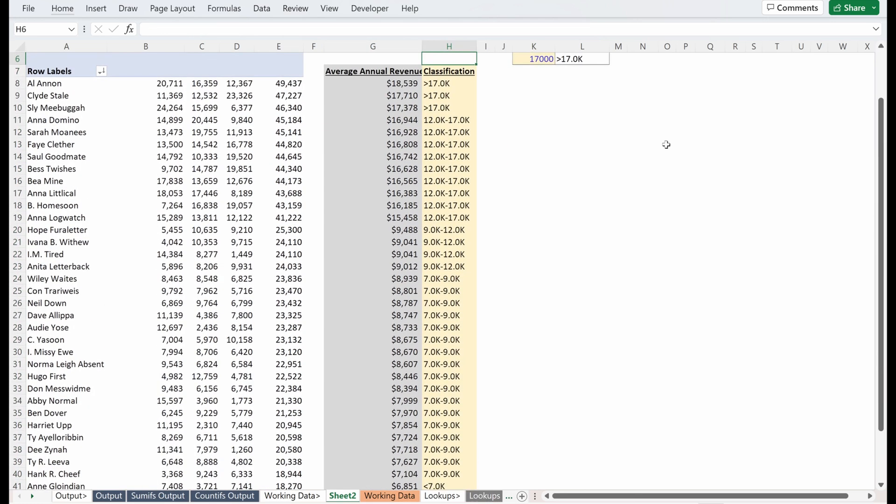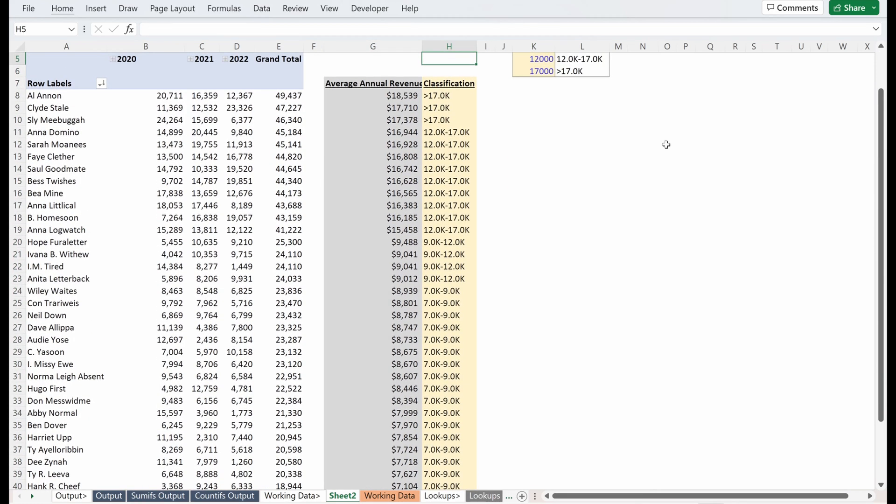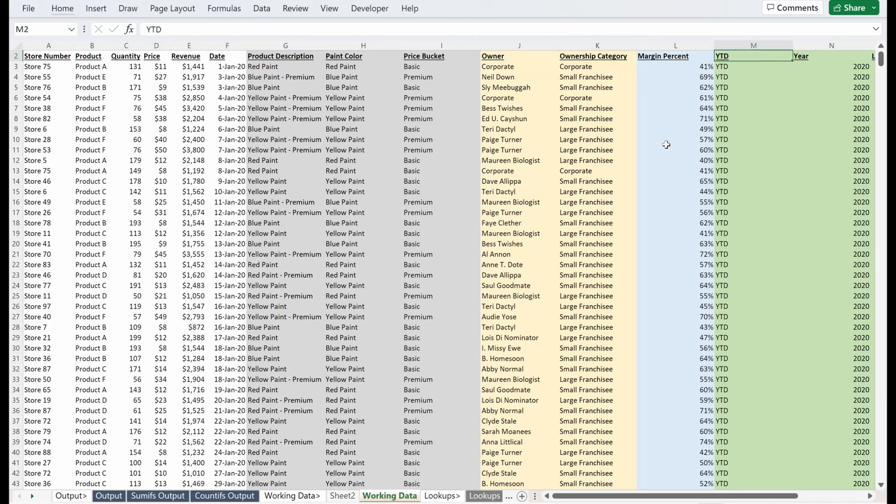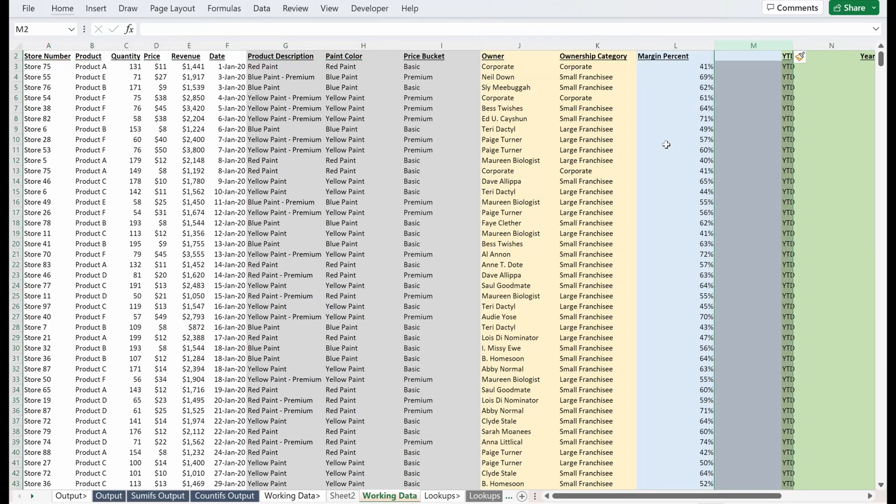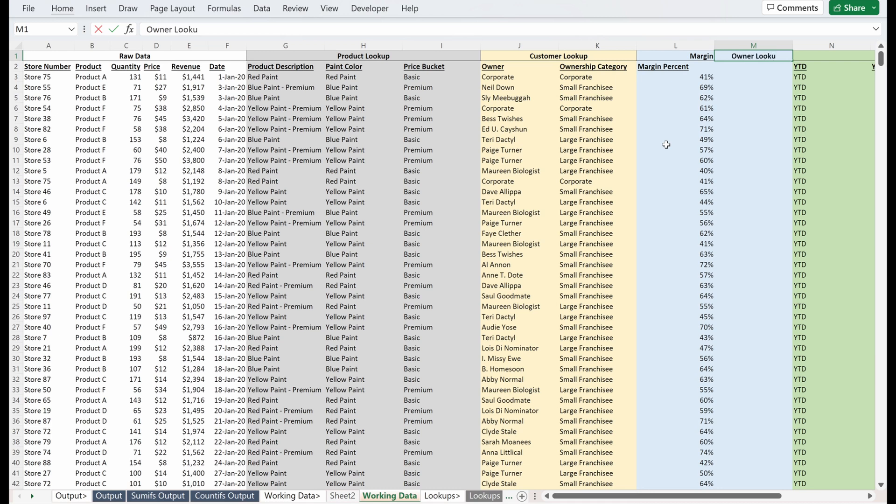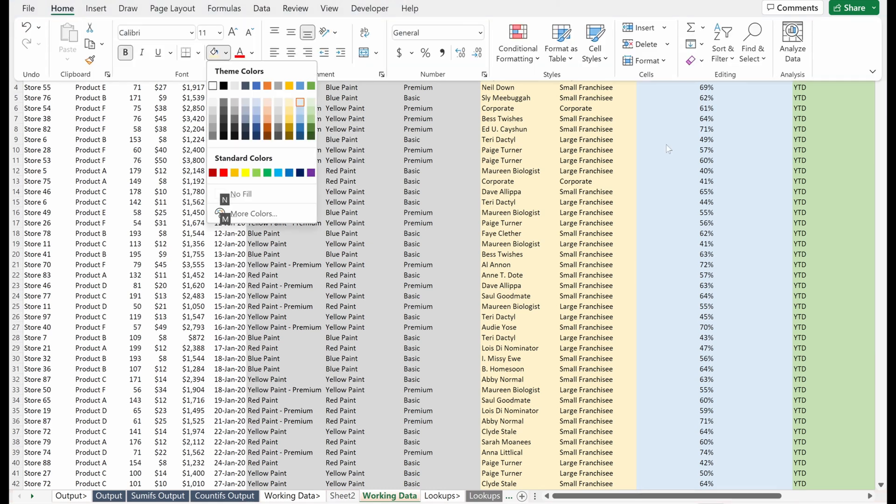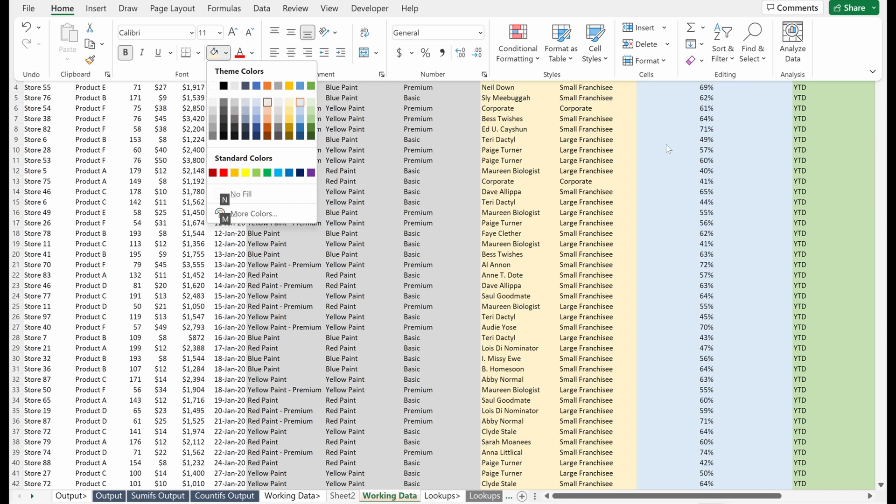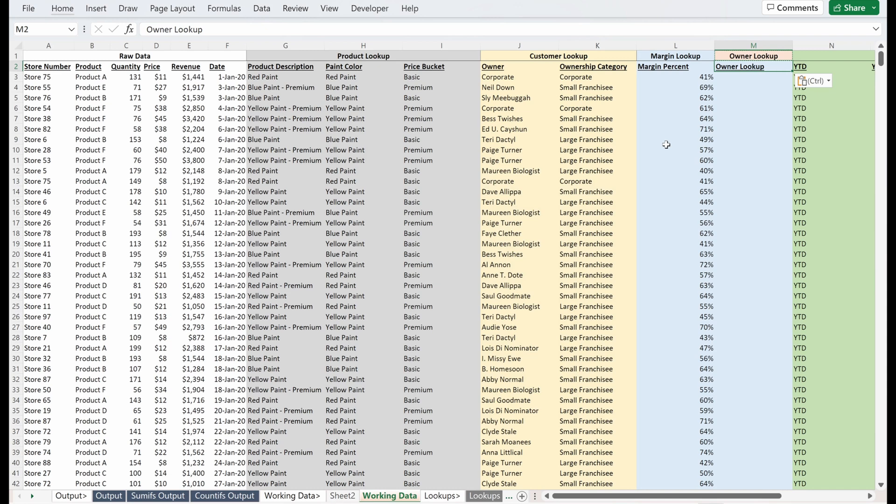So now that we have this classification column, what we can do is we can actually just map it back into our working data. So I'm going to add a different area and I'm just going to call this owner lookup because this is what this really is. And see what color we have left. Maybe we use orange. I don't think I've used that yet. I'll copy this down. I'll actually cover this format in two.